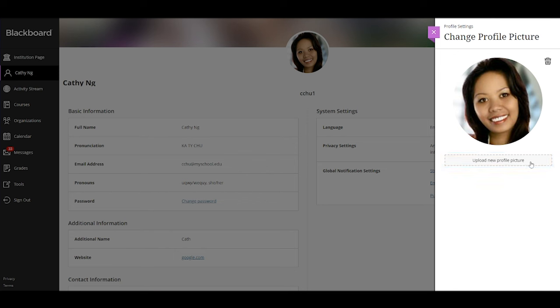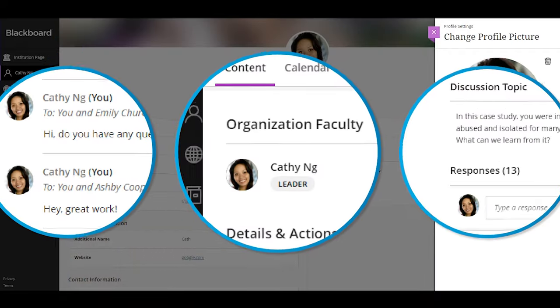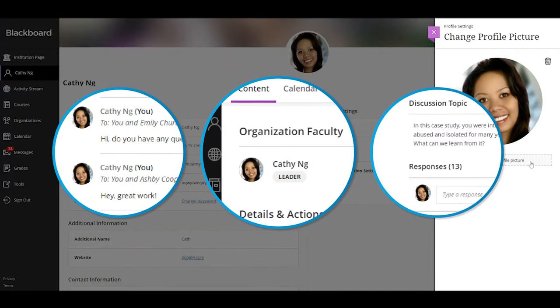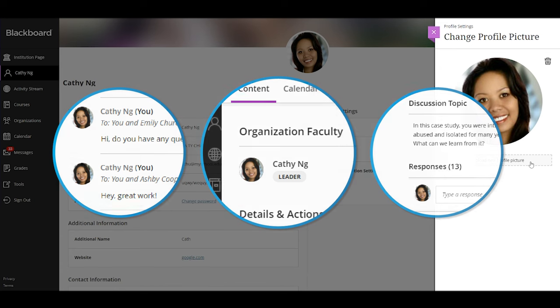Your profile picture appears next to your activity throughout courses such as discussions, conversations, and messages, and on your profile page.